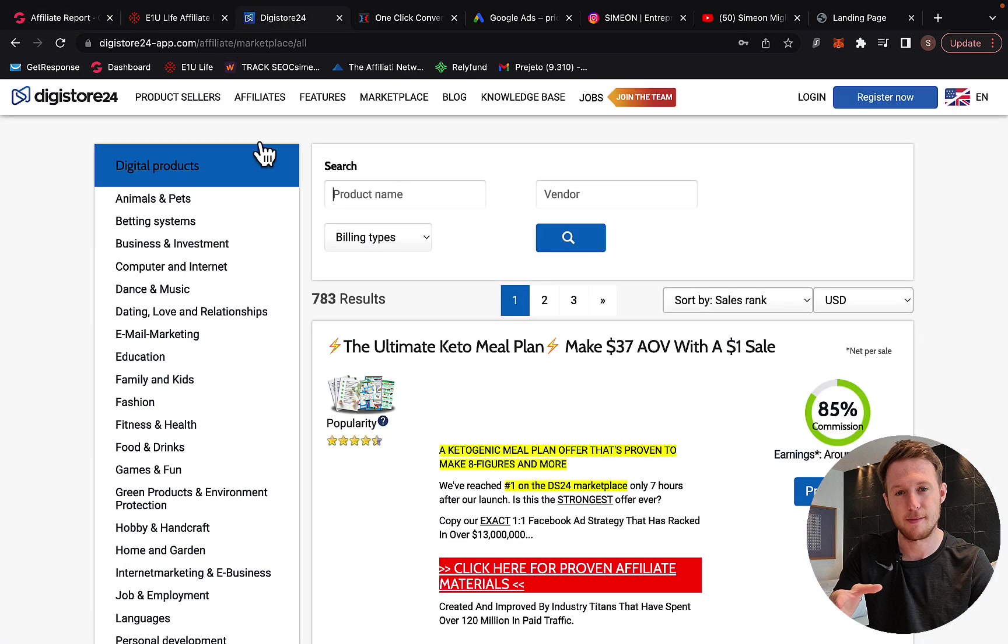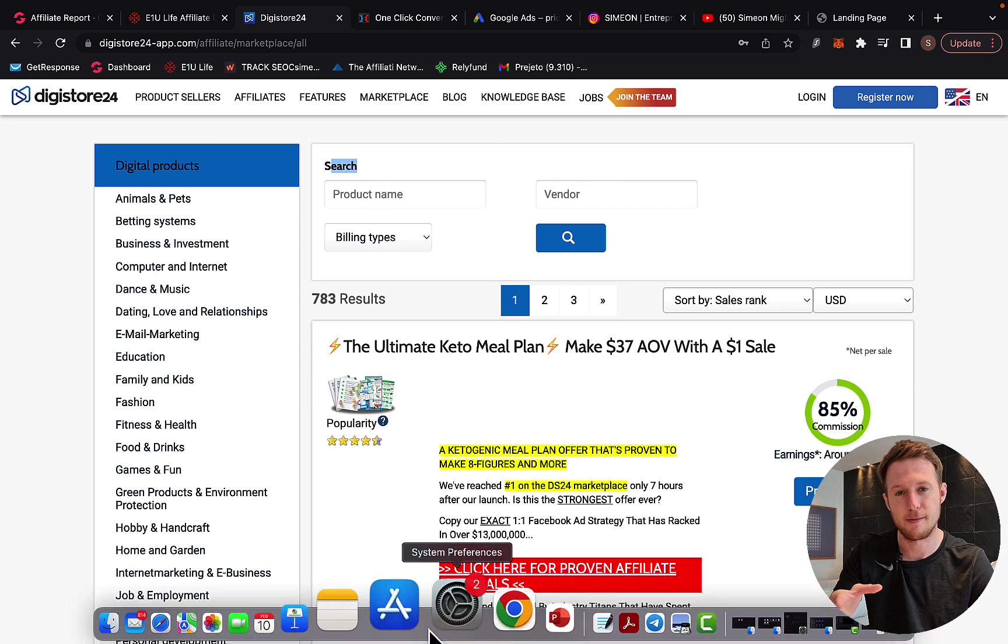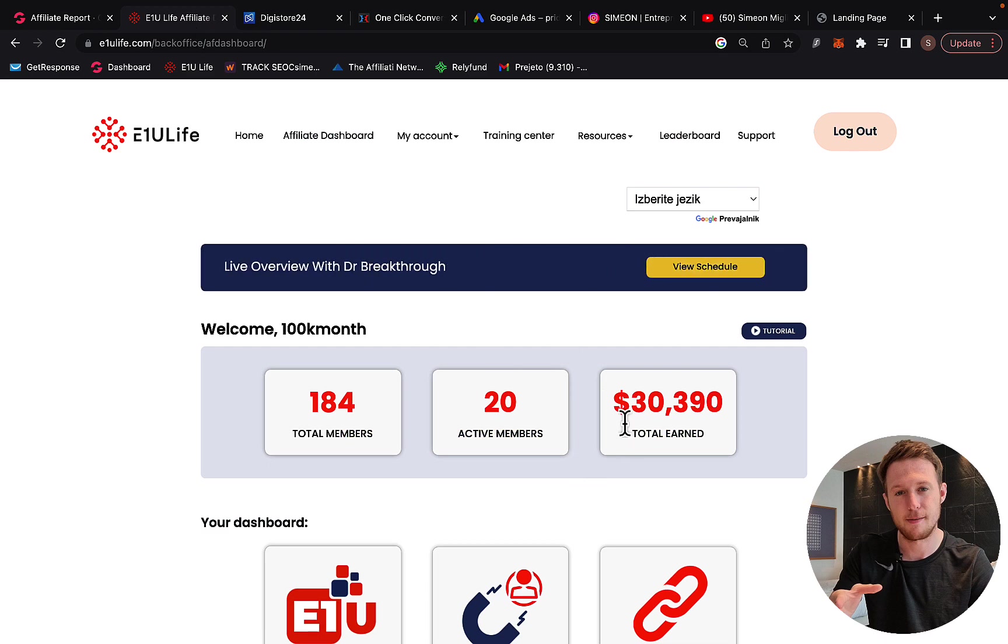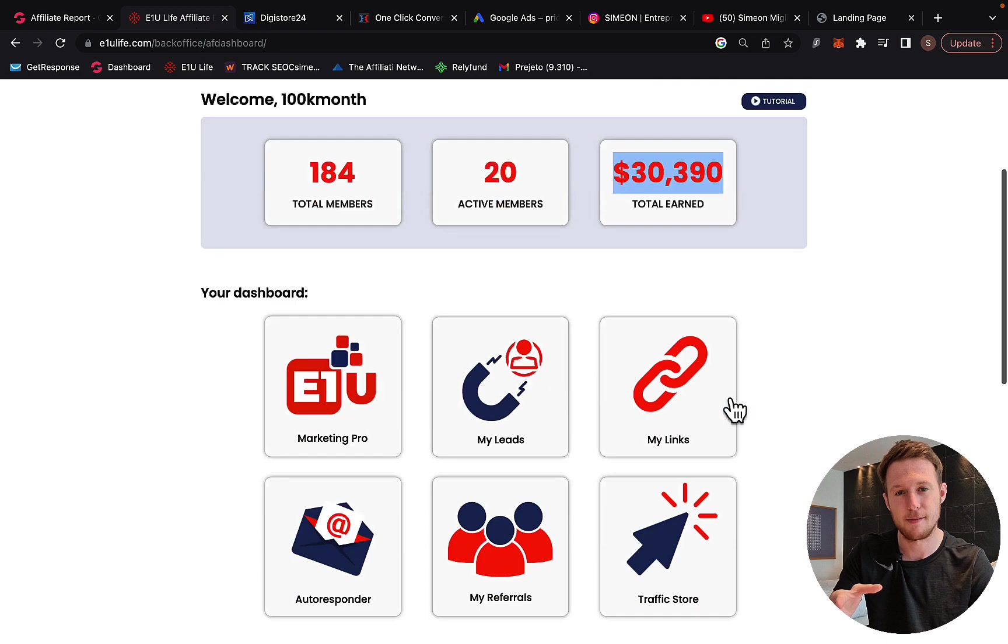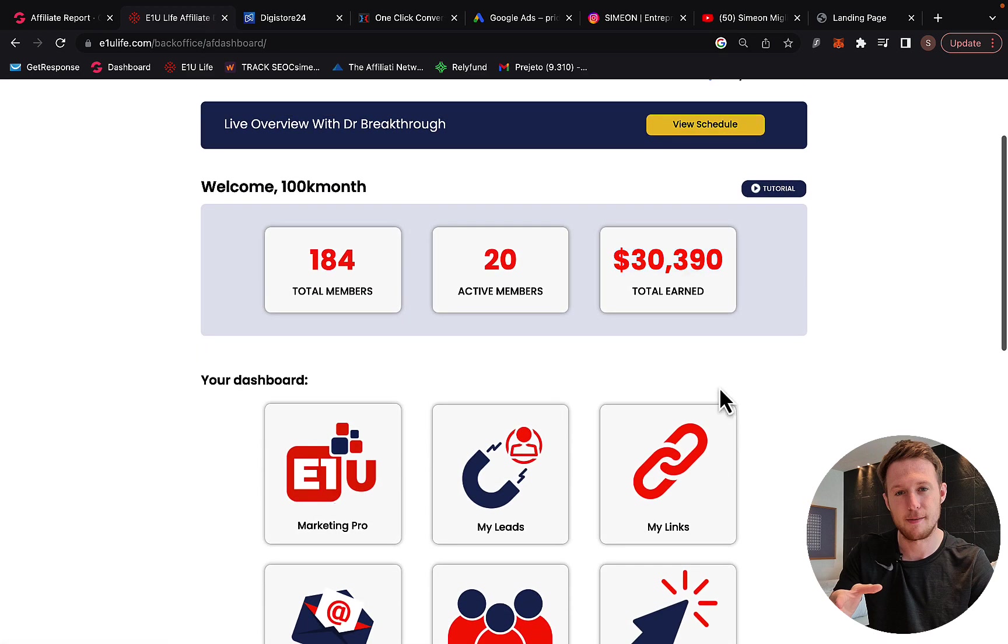In this training video, I'm going to show you exactly how you can start promoting Digistore24 products right now and start earning up to $1,000 per day. First of all, what we are going to do is I'd like to show you that I'm actually having results and making money.